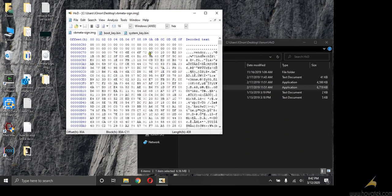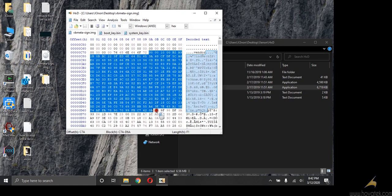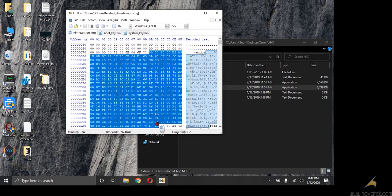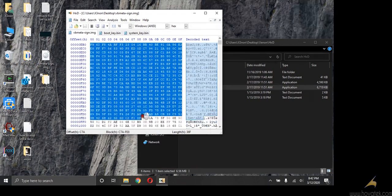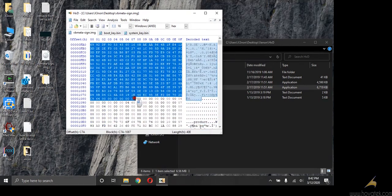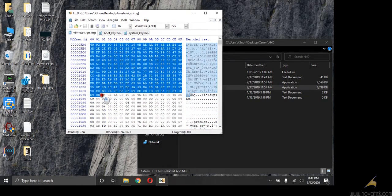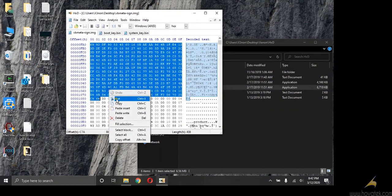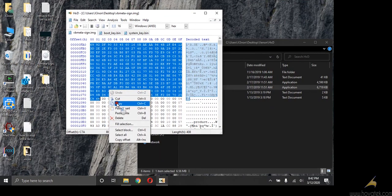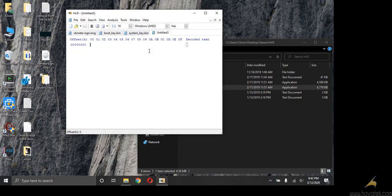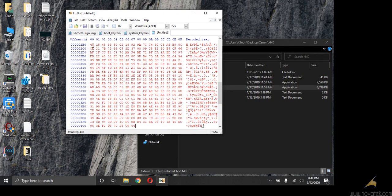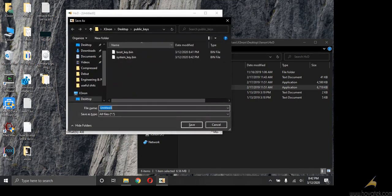Now we'll do the same thing for vendor which is the next partition on the list. Copy. Now I'm going to be using shortcuts. To create a new tab is control N, then control V to paste, then control S to save. Vendor keys dot bin.